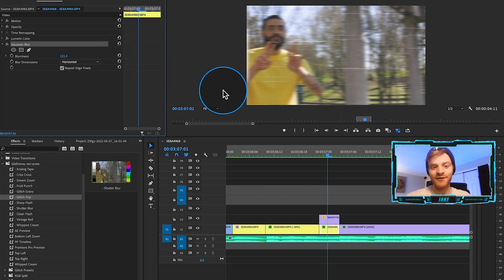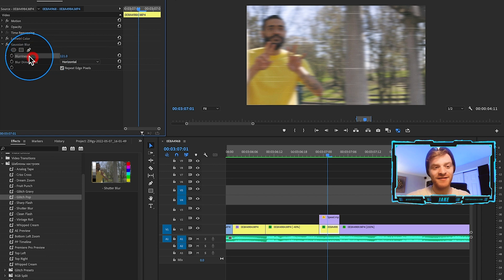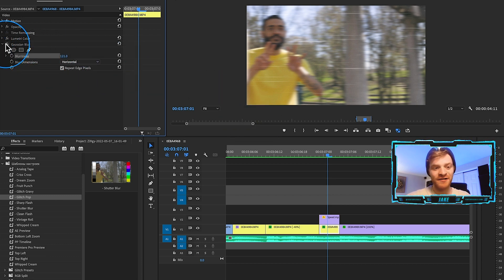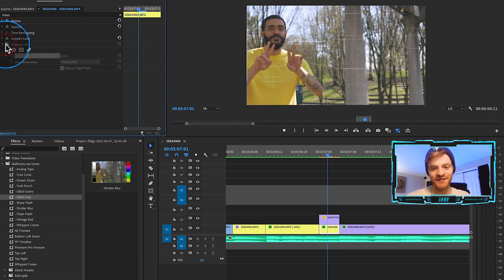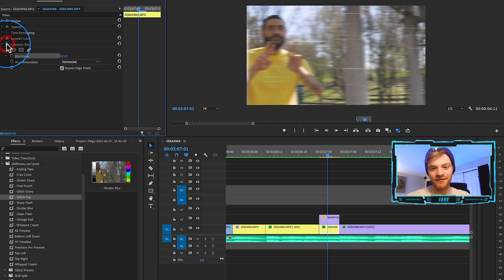So yeah, that's how we're getting this look right here. Obviously turned the blurriness up to 120. If I turn off the Gaussian blur, you can see what a difference that makes.